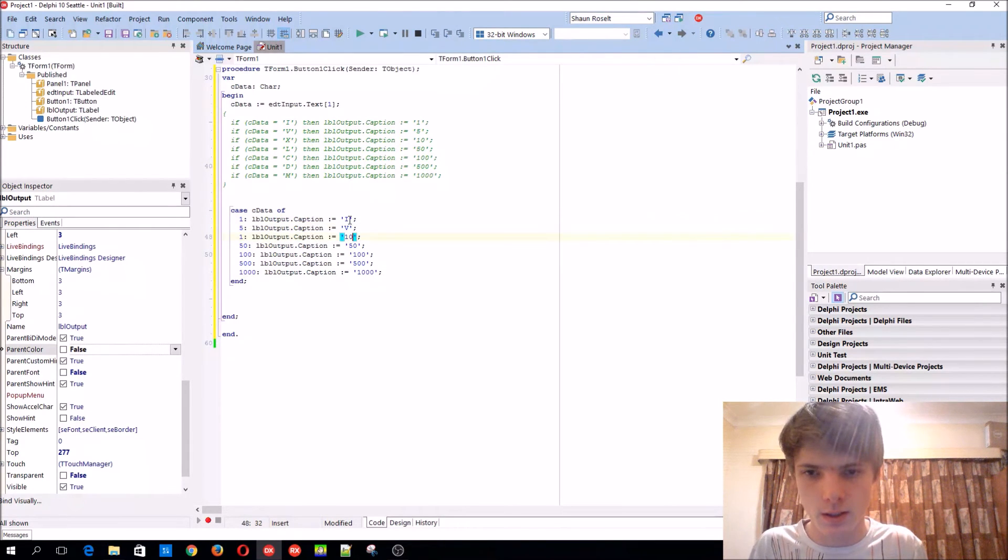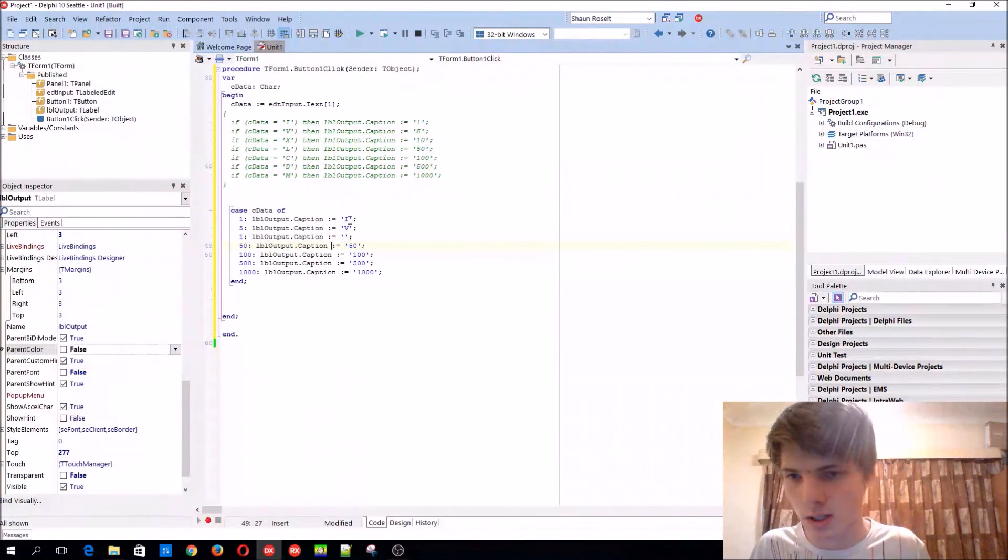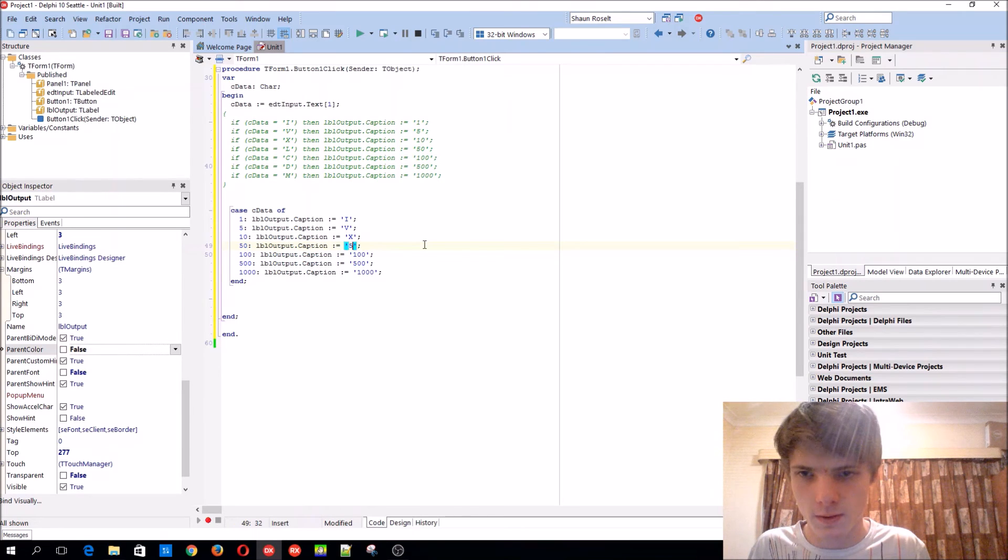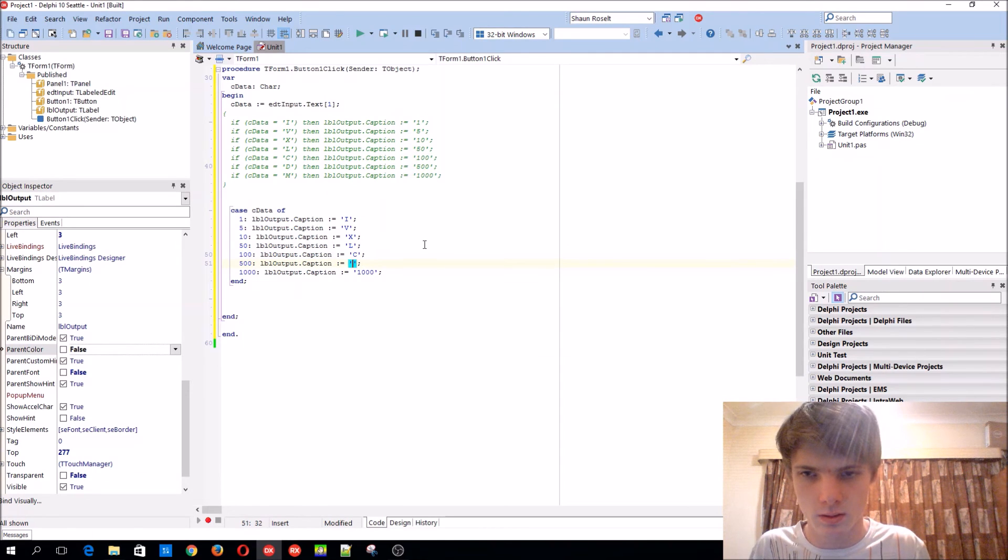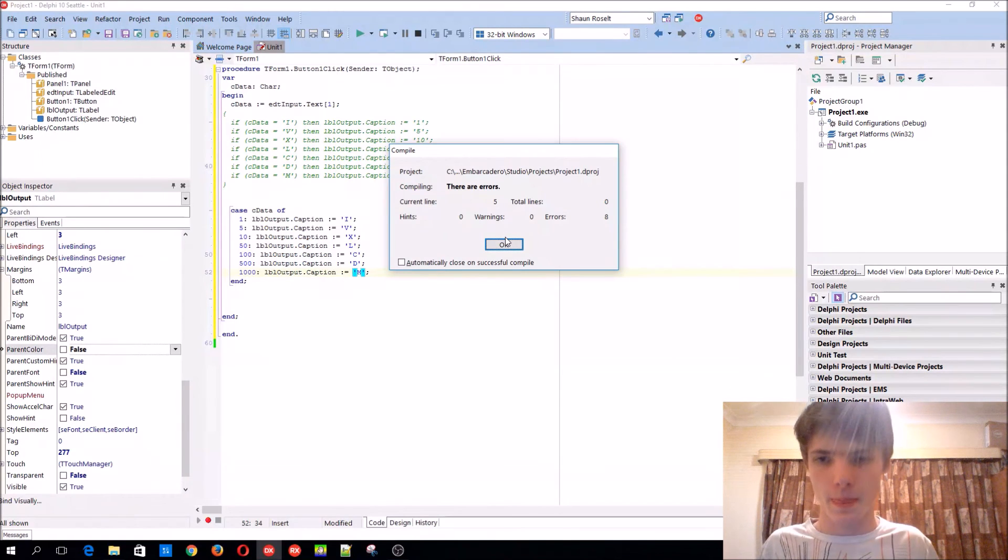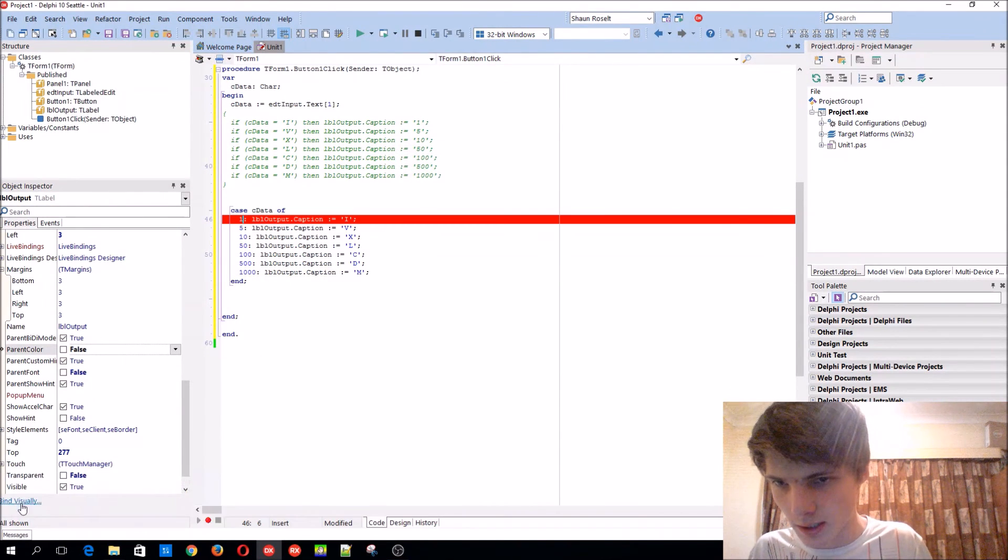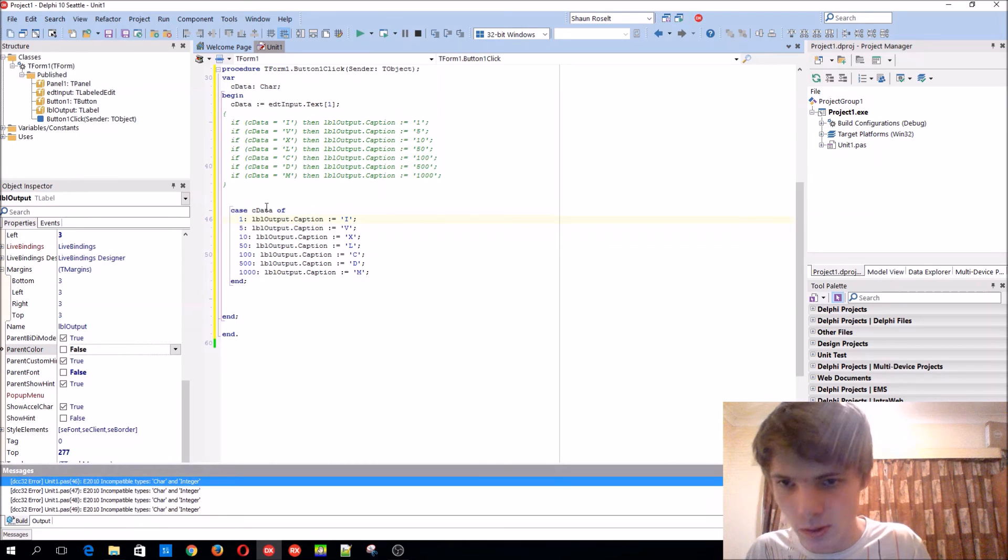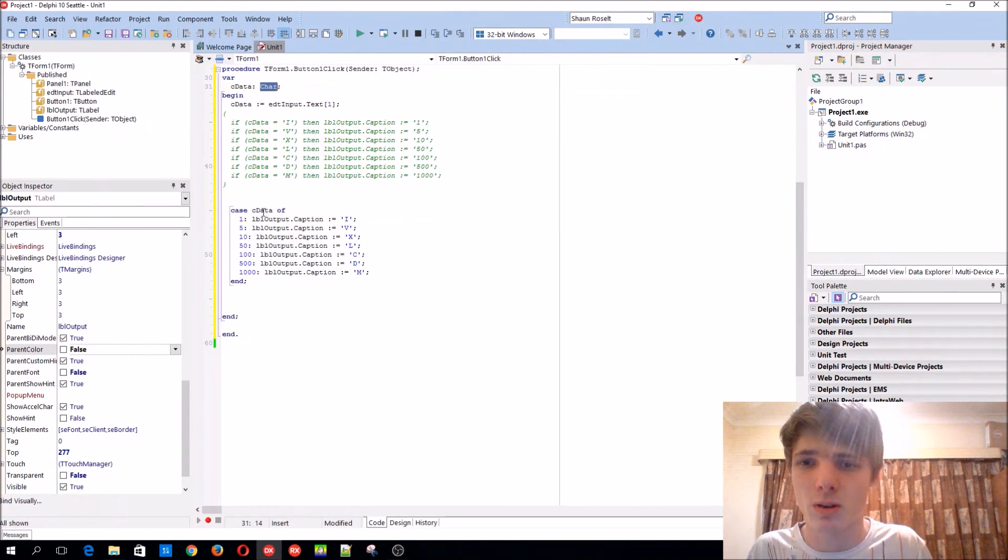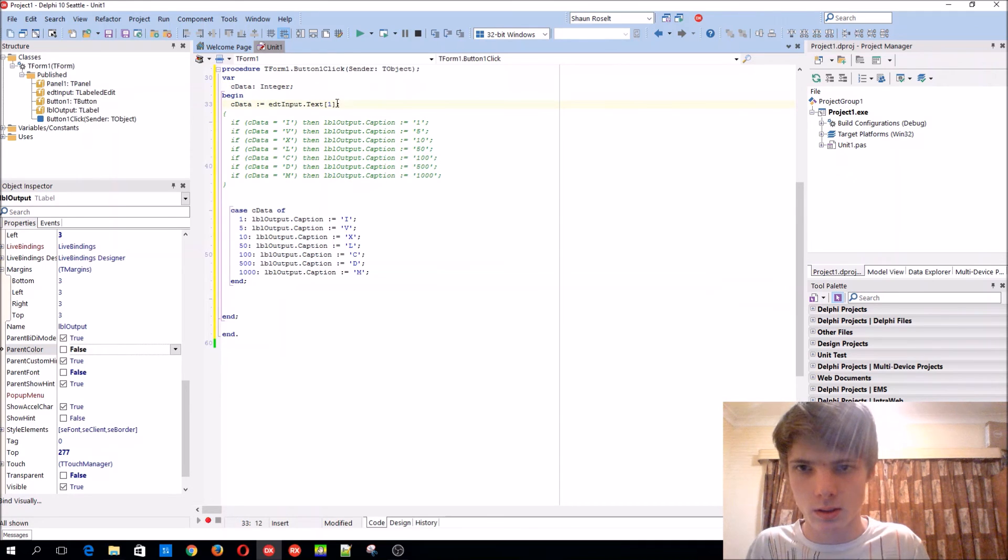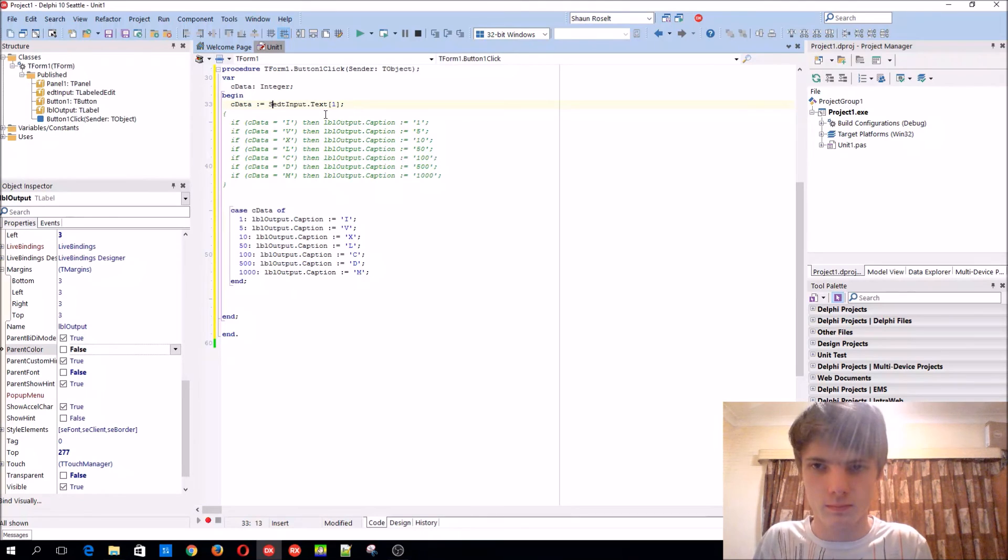Ten is X, fifty is L, C, D, and M. Then we get a nice little error. Why? Because c data is currently a type char. Let's just make it type integer to show you guys. We'll basically convert it using StrToInt.